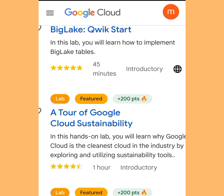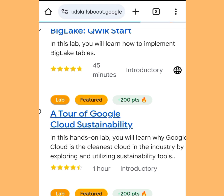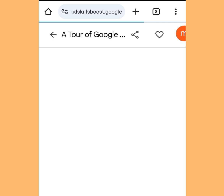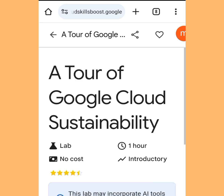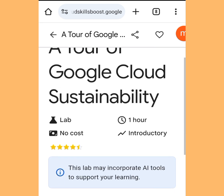As you can see it says: 'In this hands-on lab you will learn why Google Cloud is the cleanest cloud in the industry by exploring and utilizing sustainability tools.' Let's tap it.